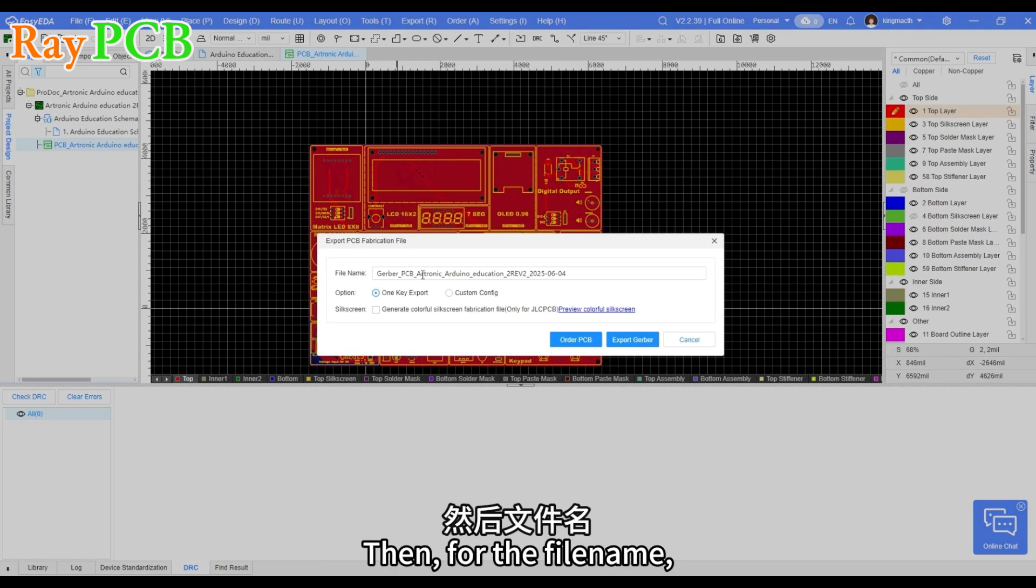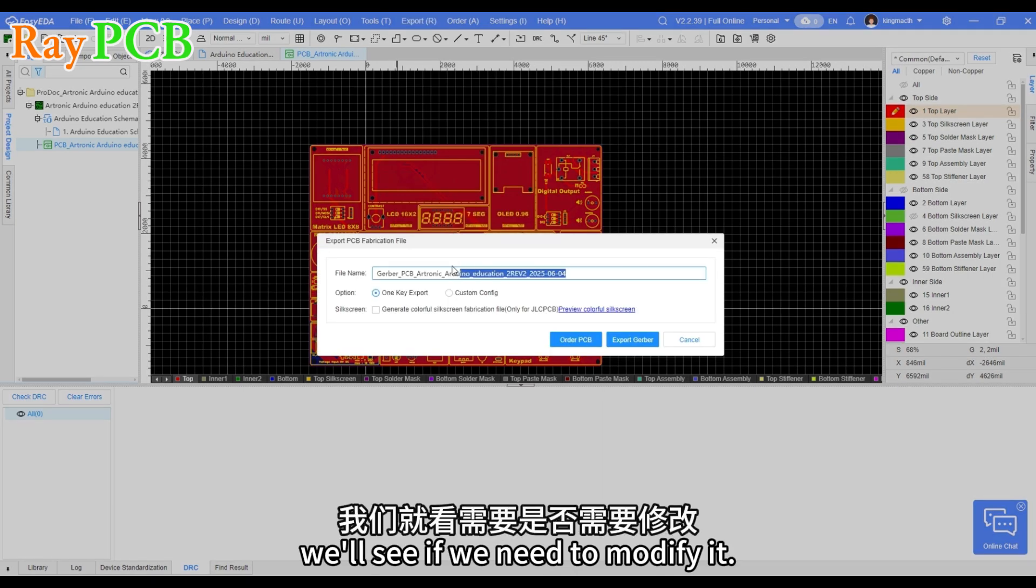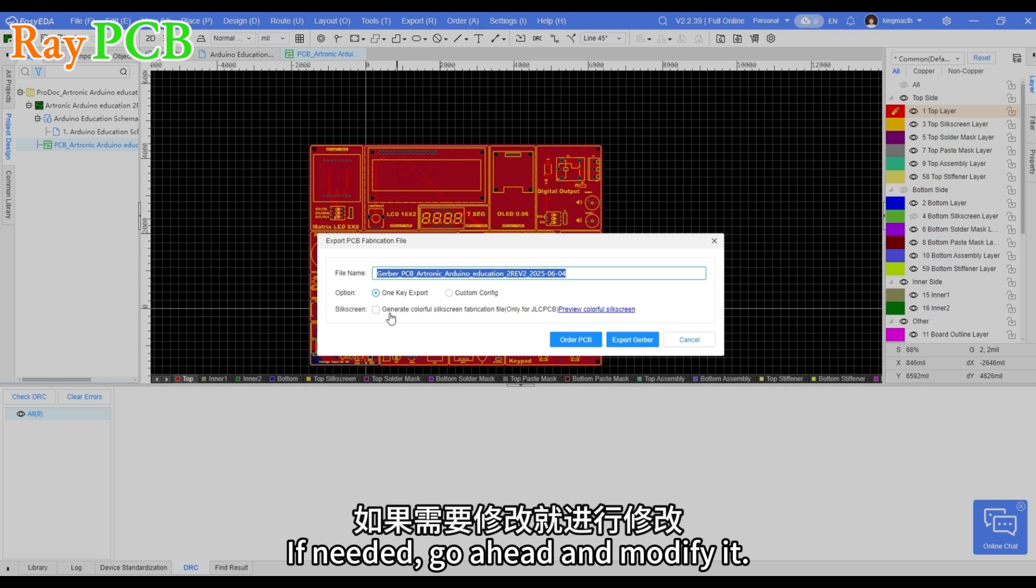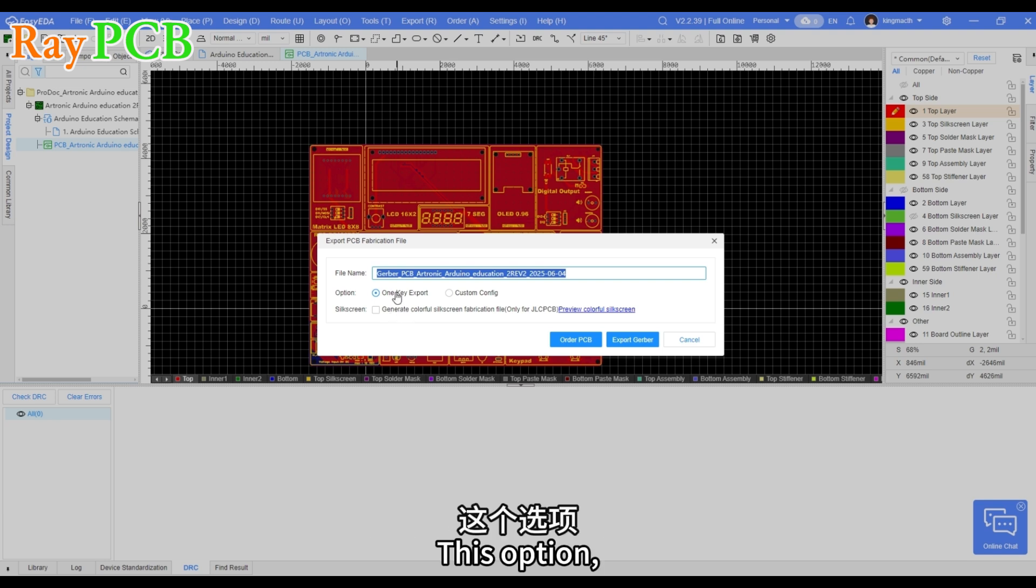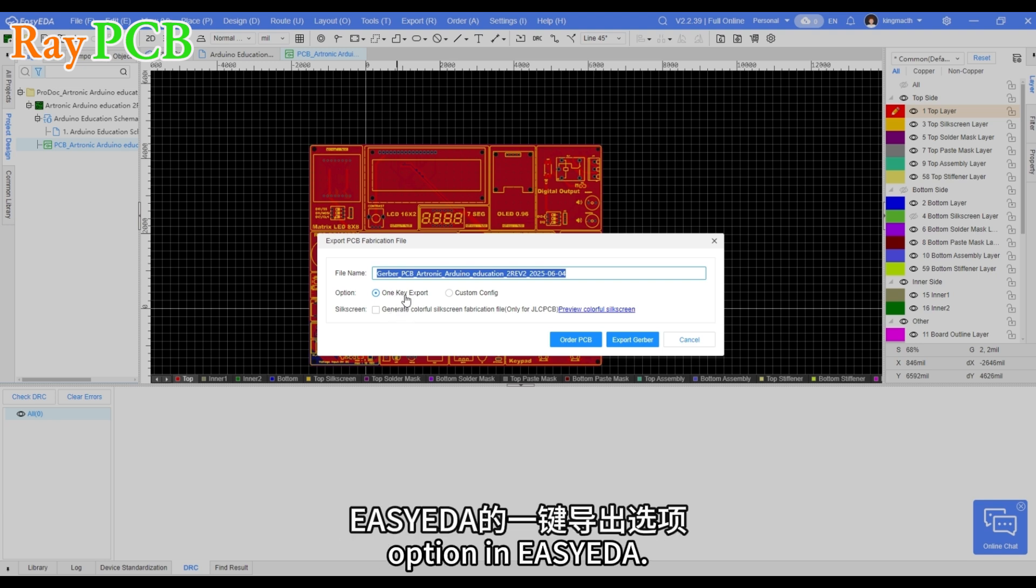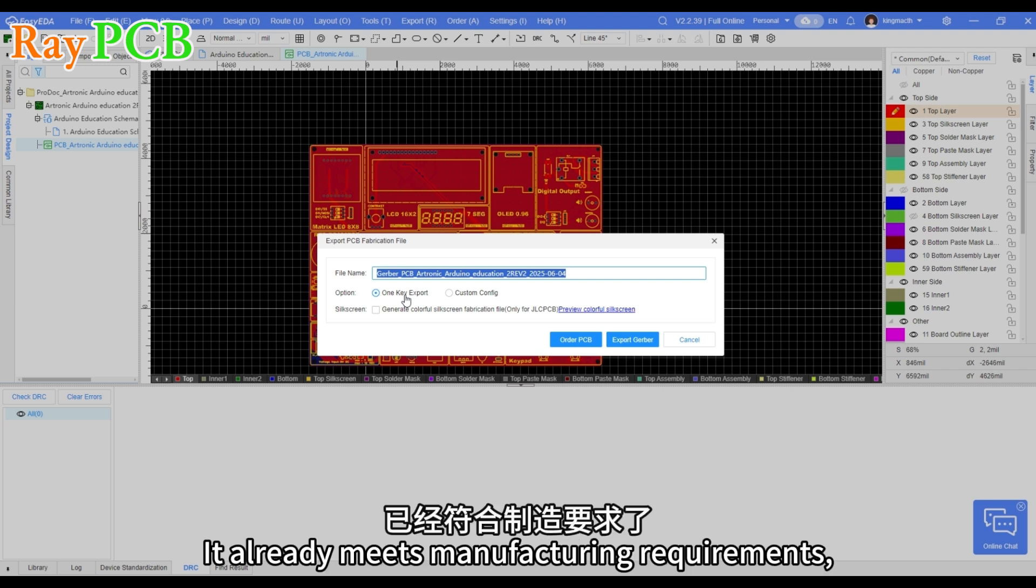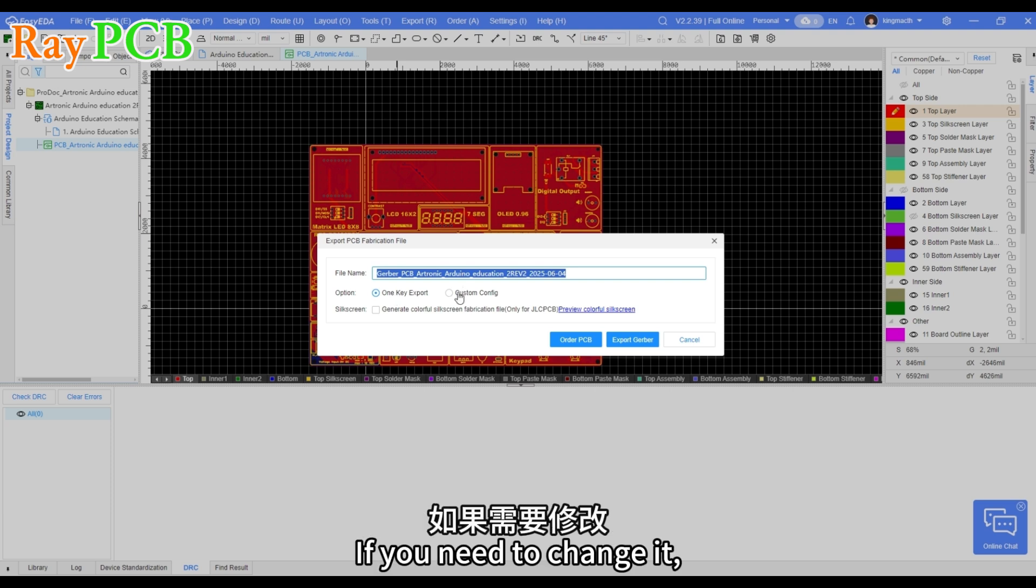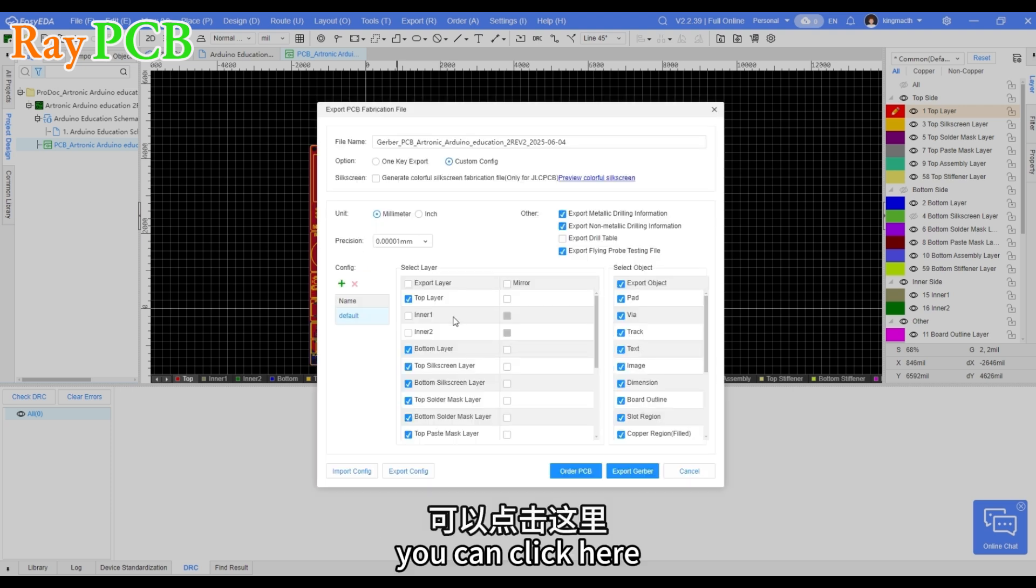Then, for the file name, we'll see if we need to modify it. If needed, go ahead and modify it. This is the one-click export option in EasyEDA. It already meets manufacturing requirements, so we don't need to change it. If you need to change it, you can click here.